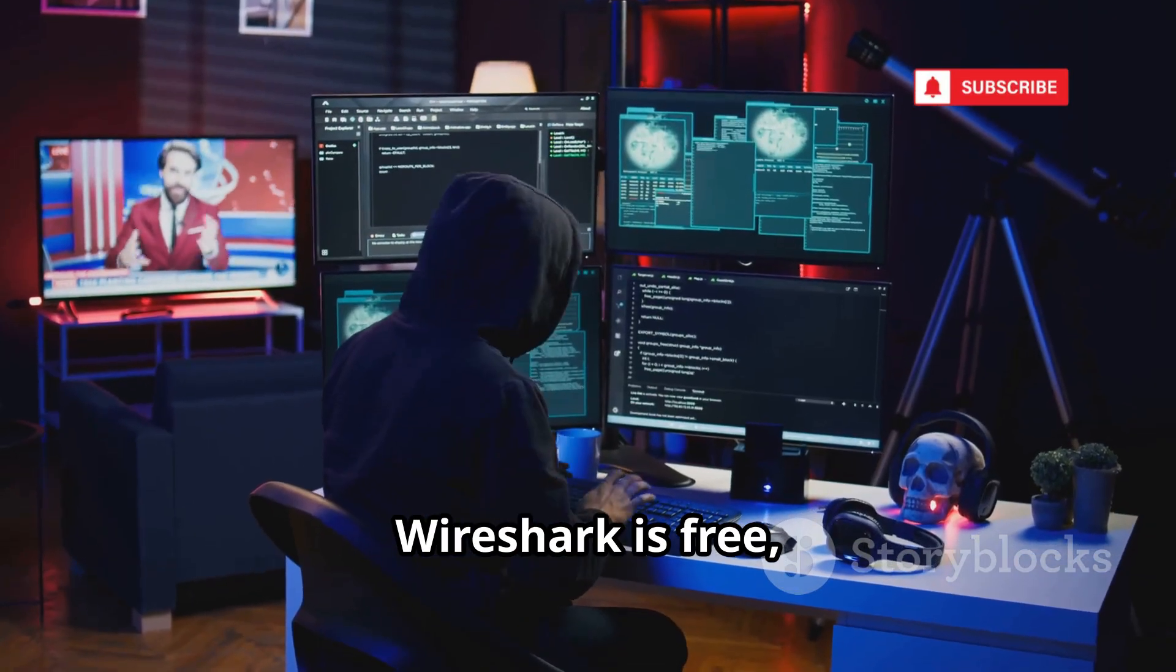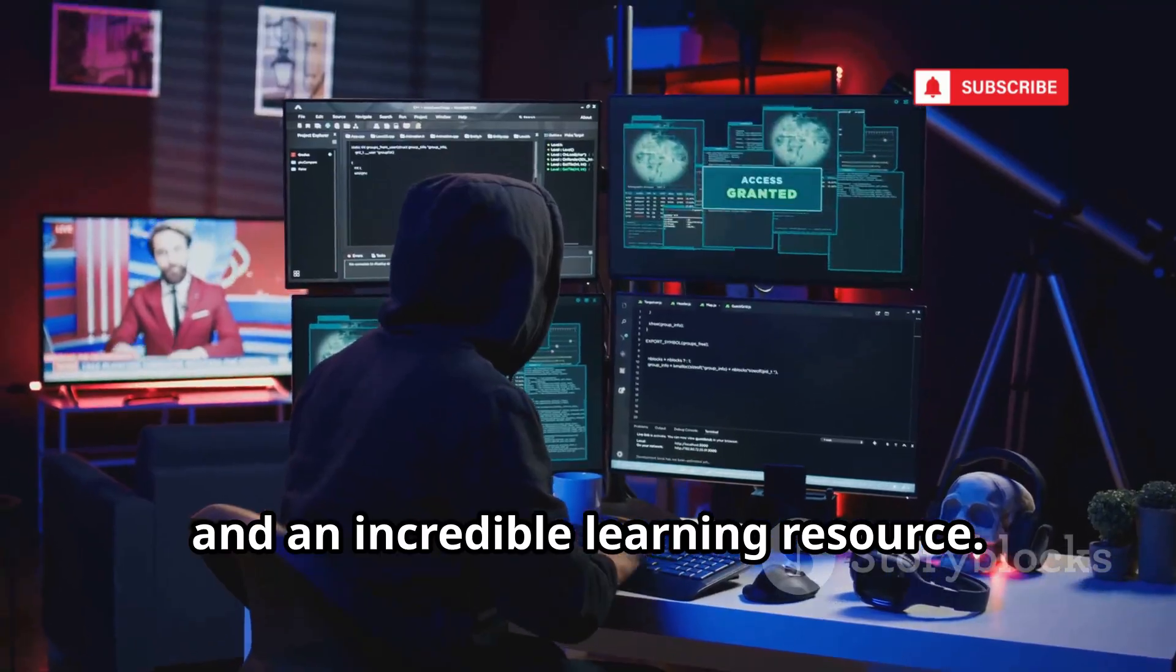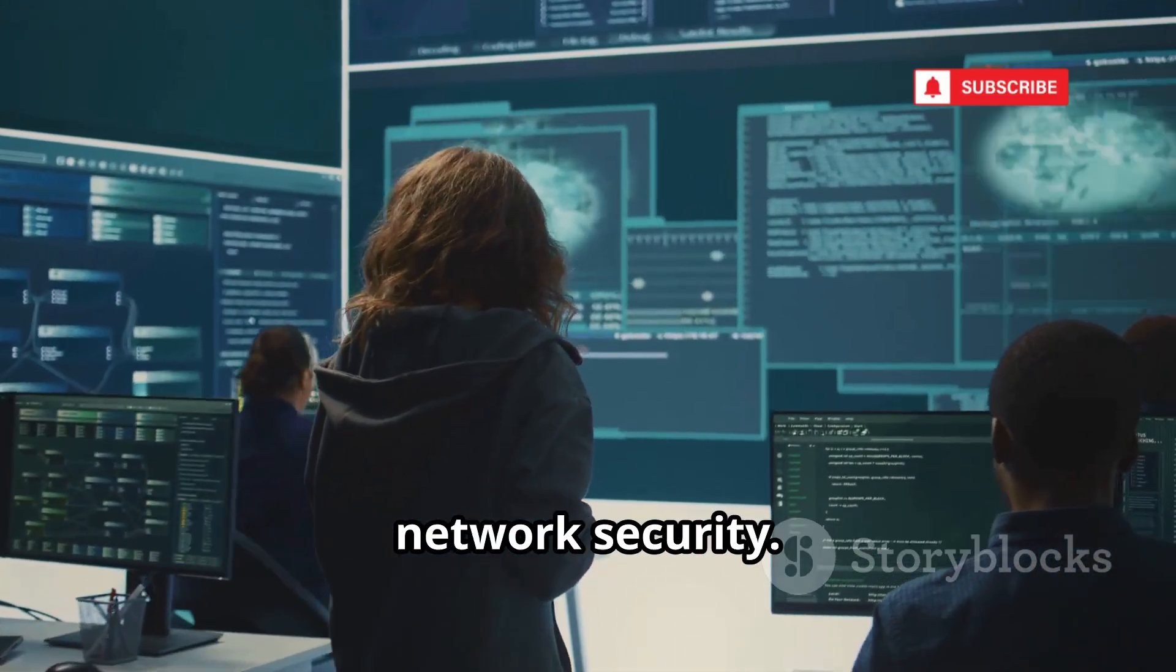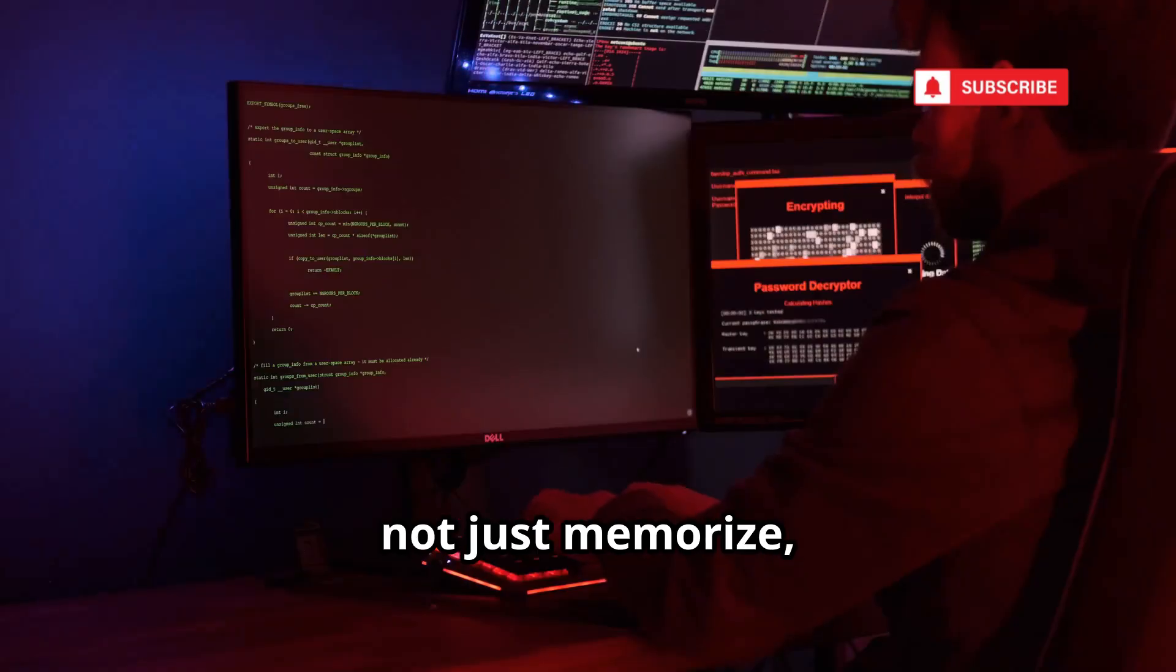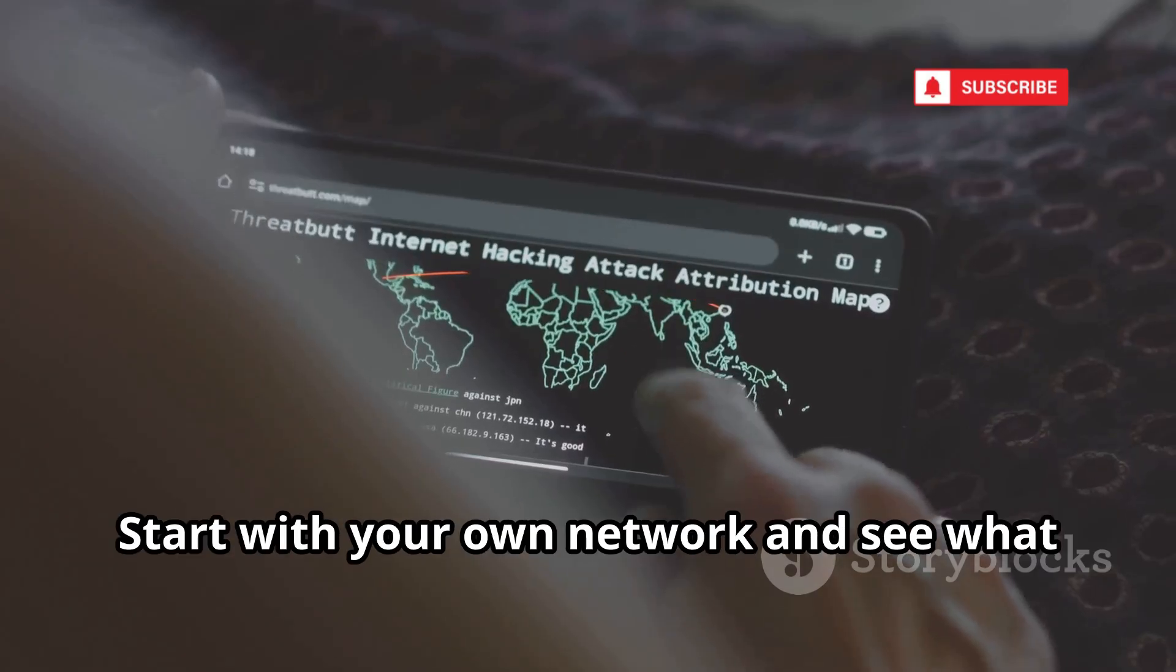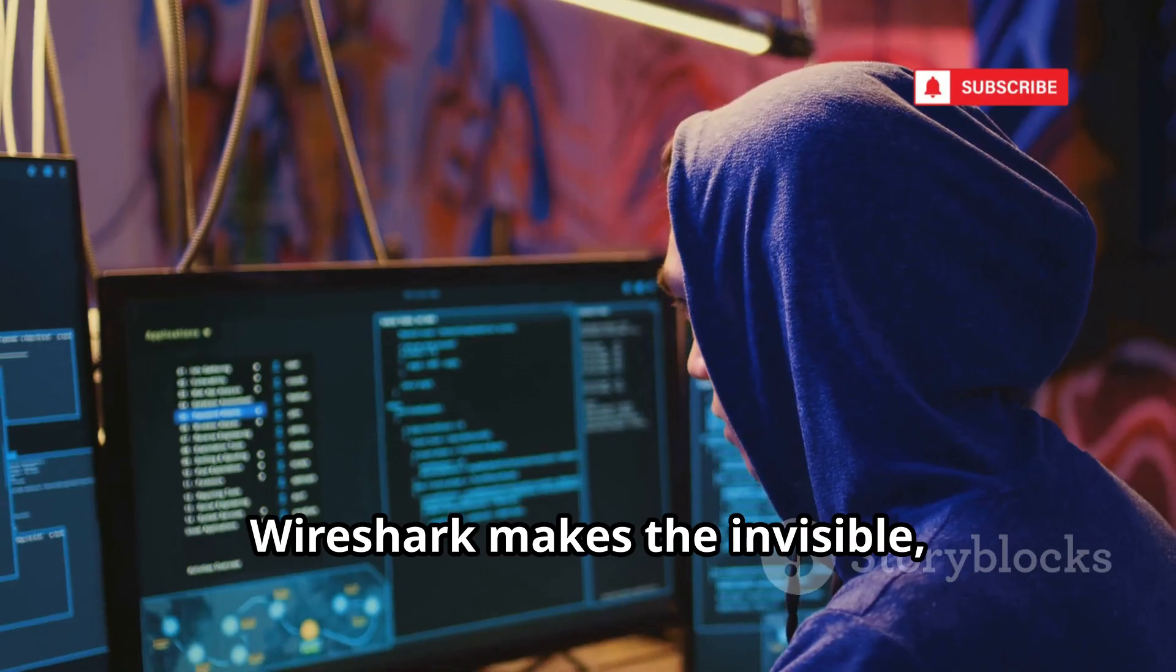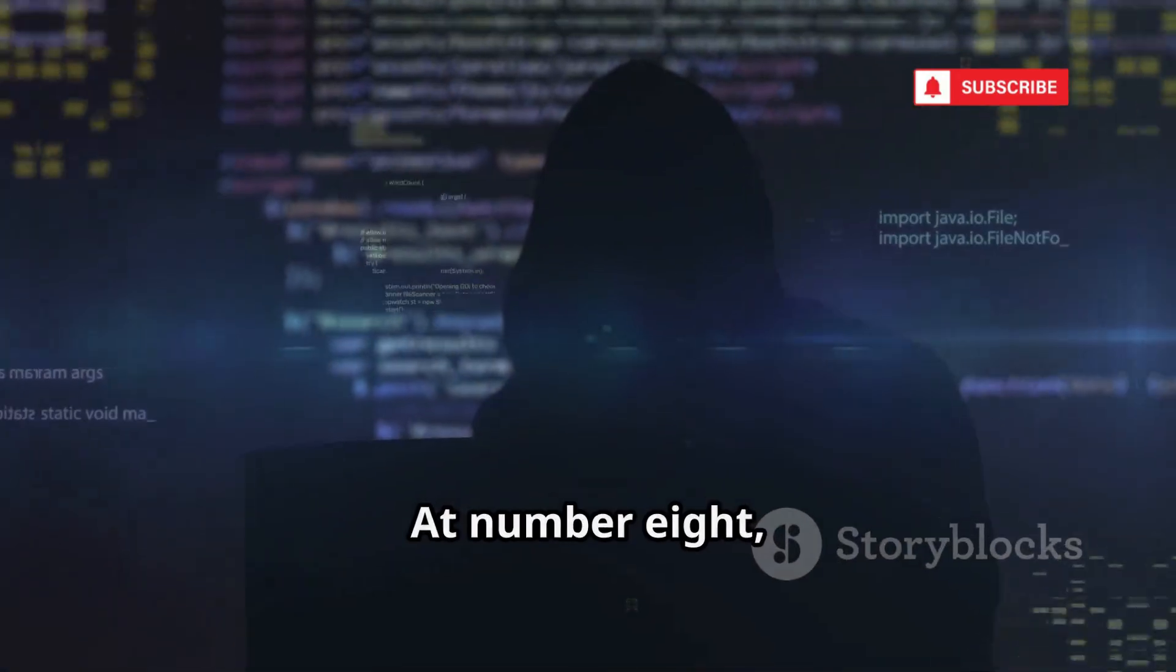Wireshark is free, always available, and an incredible learning resource. It's essential for anyone serious about network security. Use it to understand, not just memorize, how the internet really works. Start with your own network and see what secrets you uncover. Wireshark makes the invisible visible.